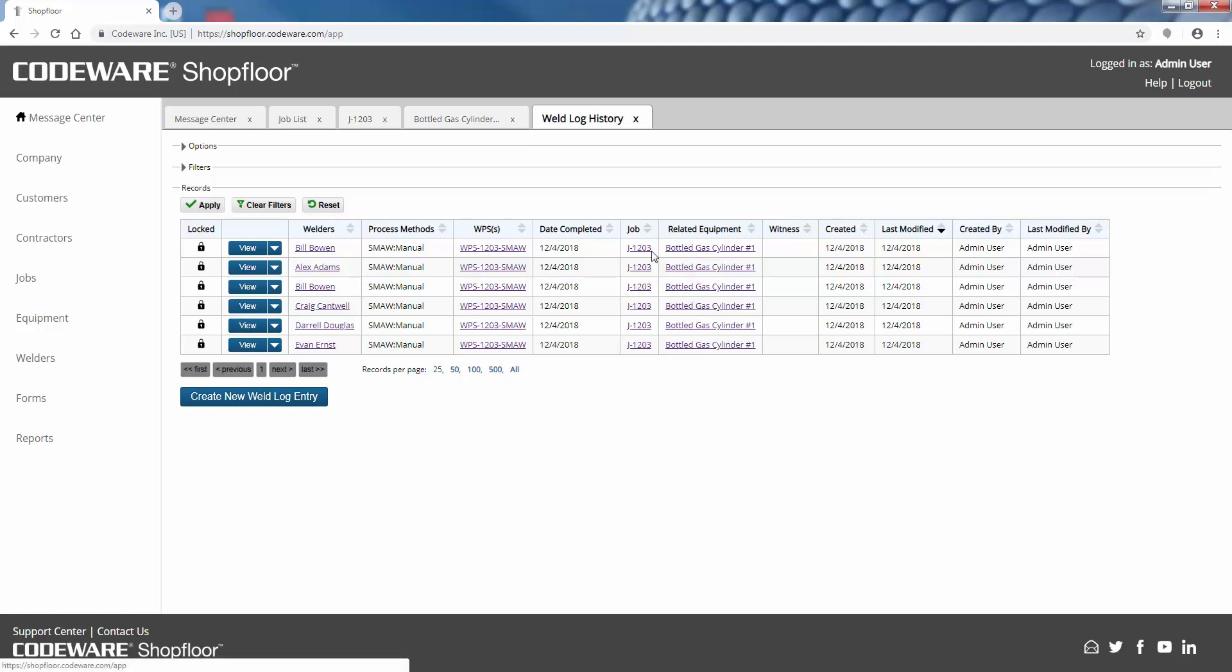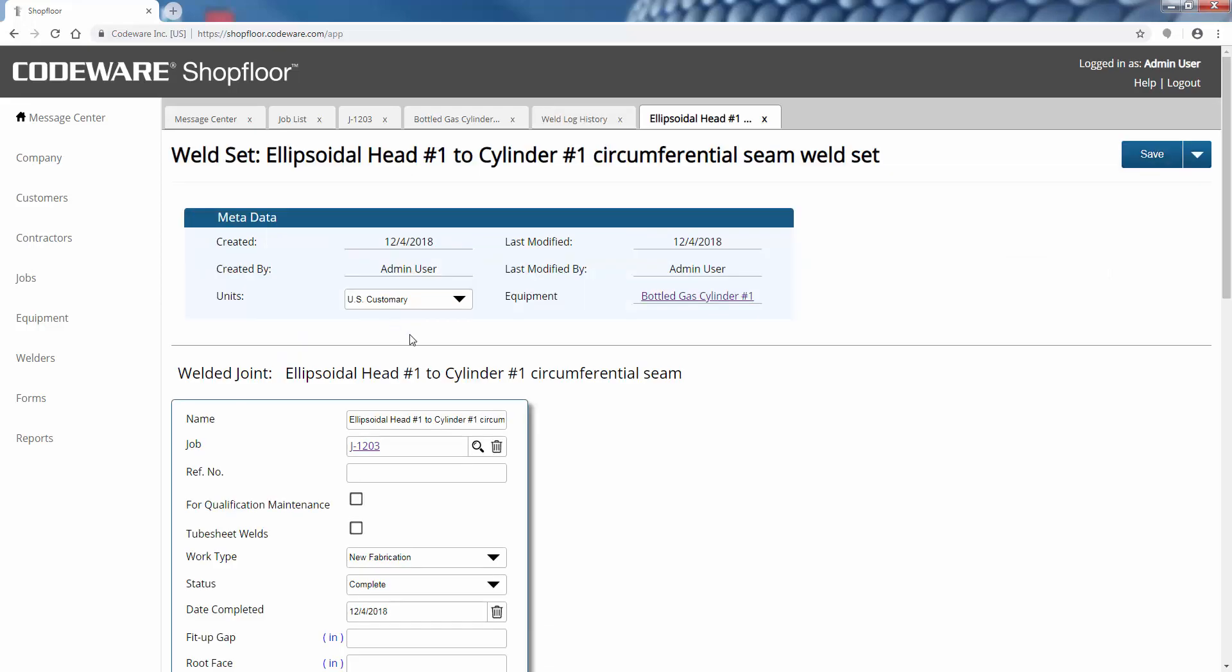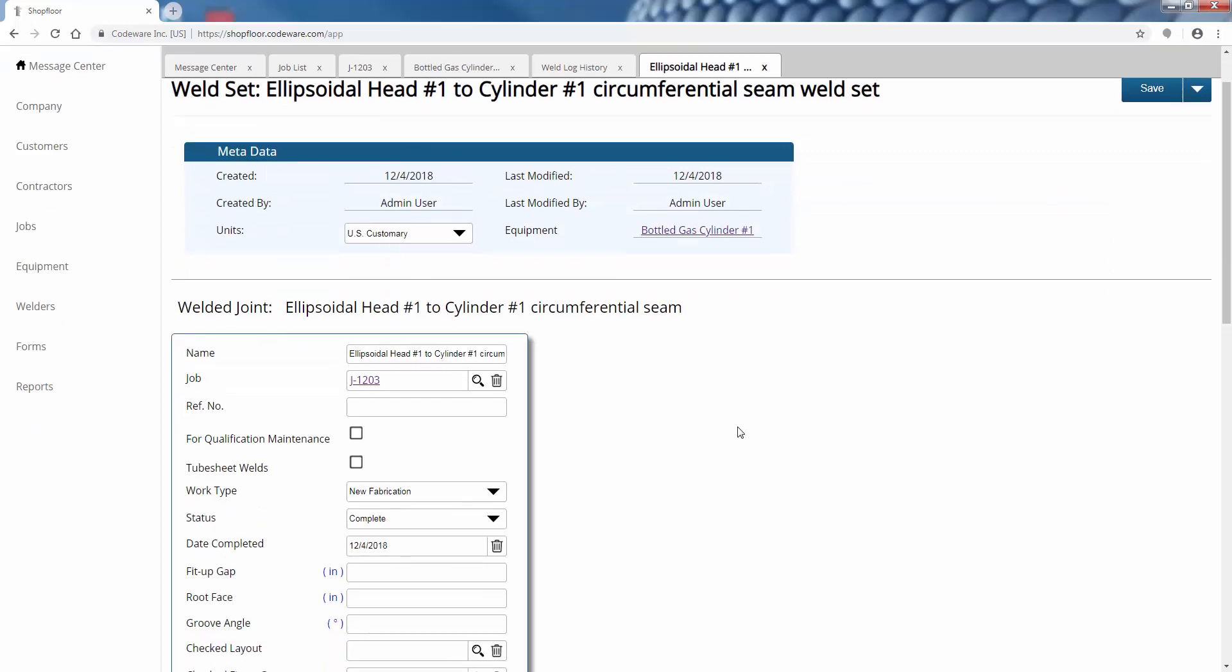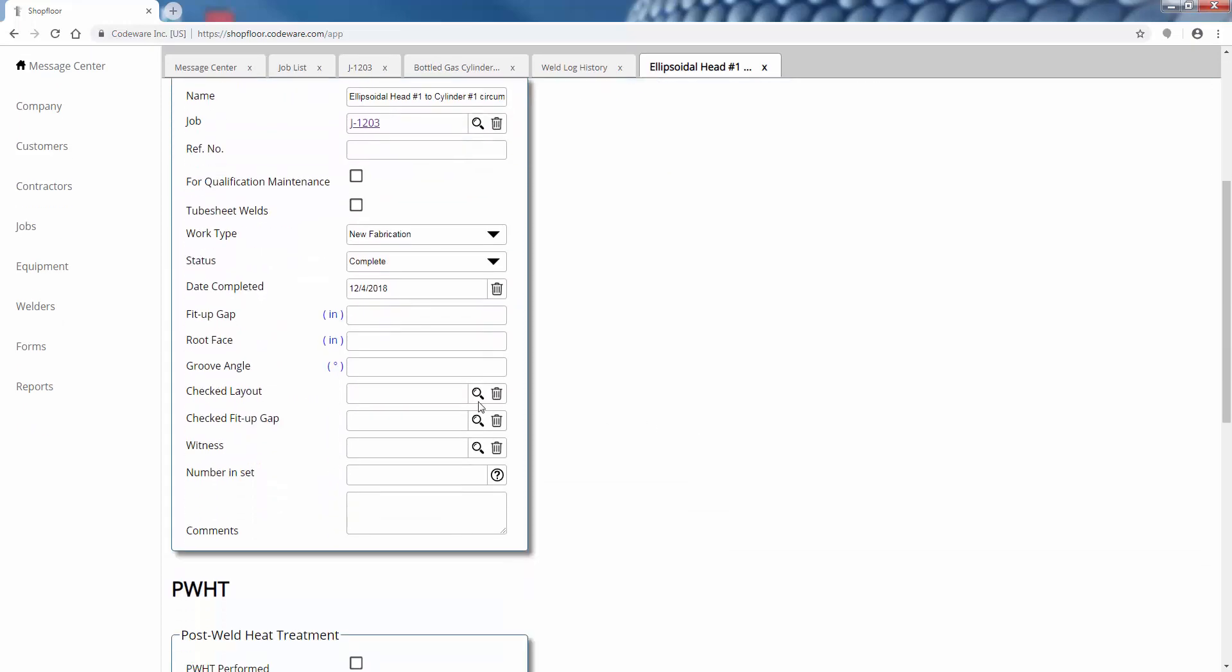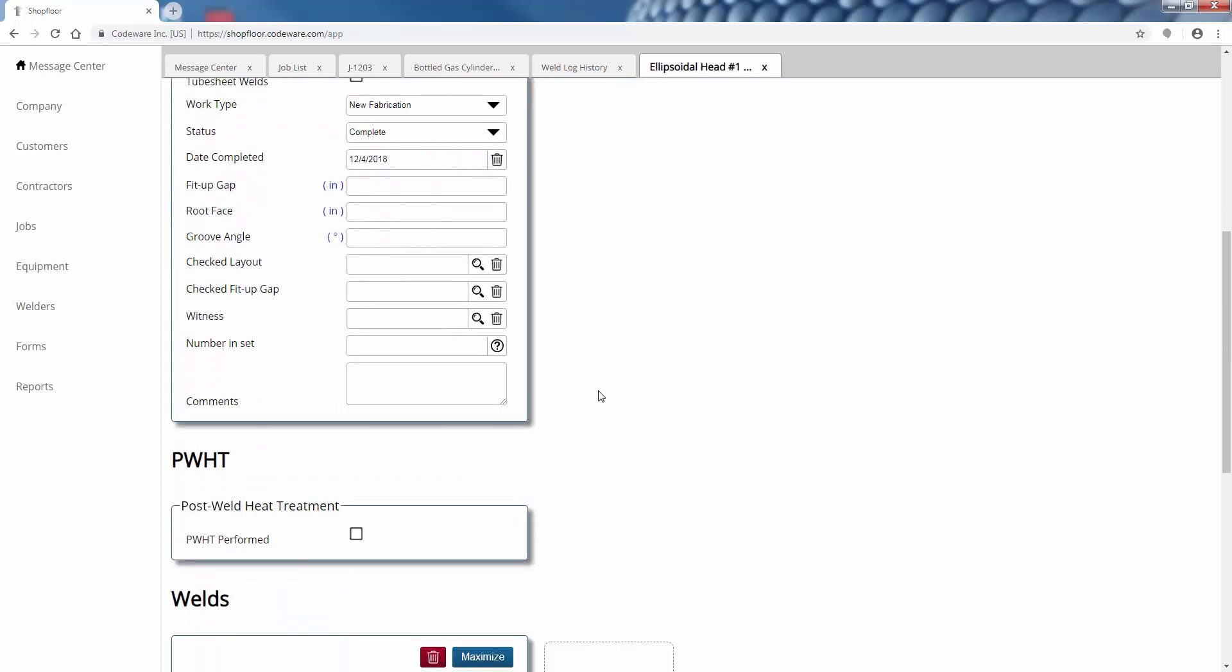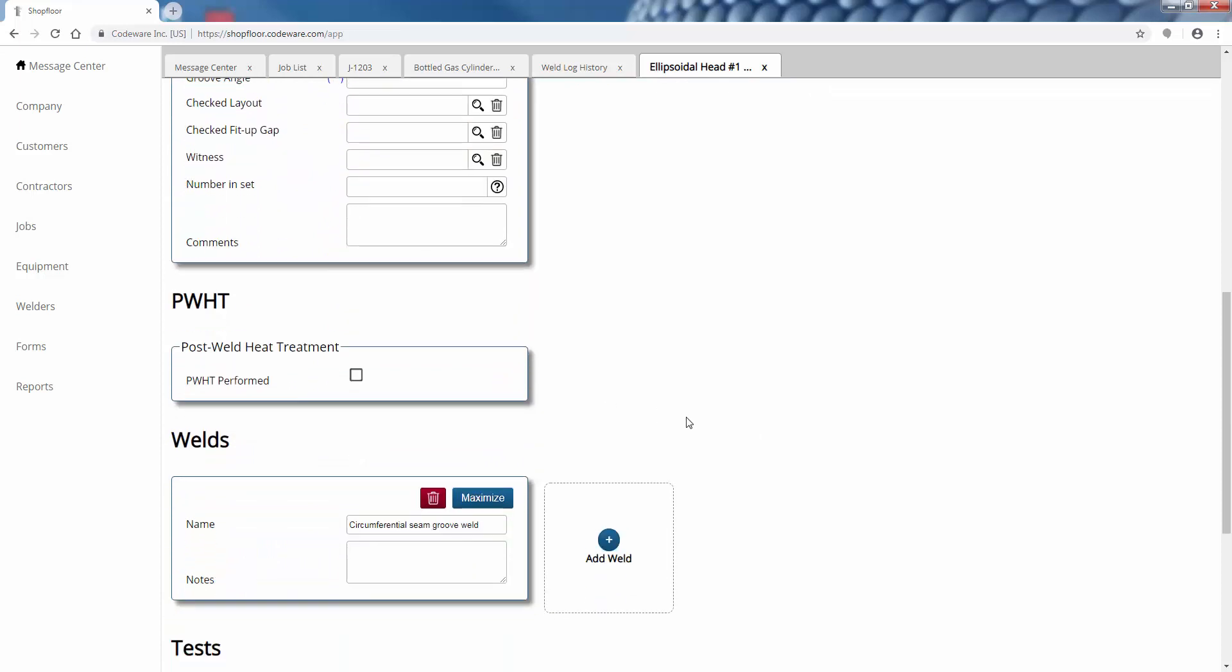All of these welds, you'll notice, do have this bottled gas cylinder as related equipment. Now I've gone ahead and selected welders and specified what welding procedure they used along with the processes. You can simply edit that information by opening up that weld set.